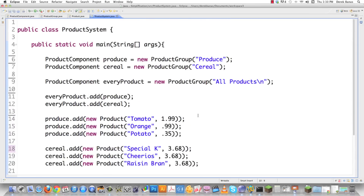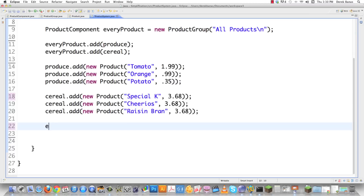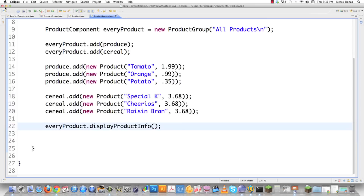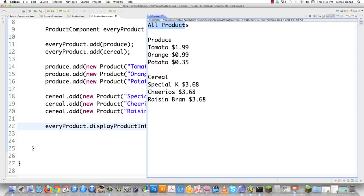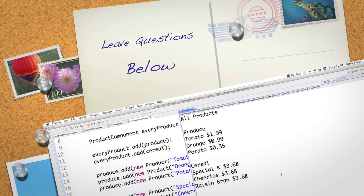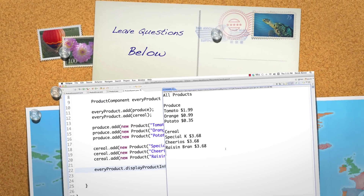It's structured, and it feels like this is the way it should go in — that's what you want to model. To display all the products, I just call every product display product information — one command and it's all set. Running it shows 'all products' as the top group containing both the produce and cereal groups, with individual product items stored inside those groups. And that, ladies and gentlemen, is how you create the composite pattern. Please leave any questions or comments below — till next time.